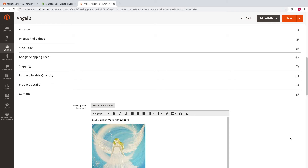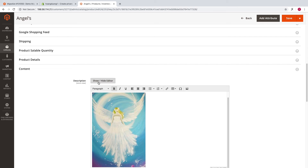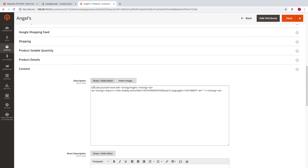And you cannot edit them one by one because it takes a very long time. The strip HTML tag feature will help you do this.